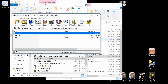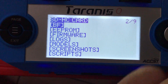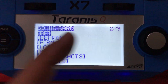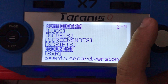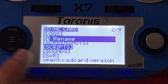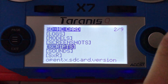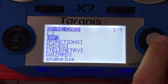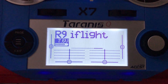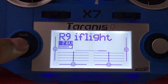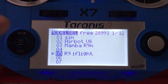Once done, eject your SD card from your computer and reinsert it into your RC radio — your QX7, X9D, or whatever you're using. This is what your SD card folder looks like once you've copied the files. Go into the Scripts folder and you'll see a couple of new folders — these are all Lua script functions.